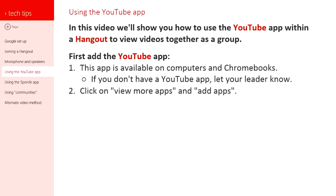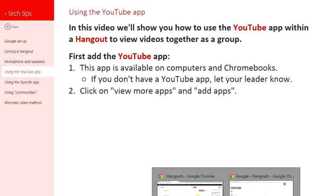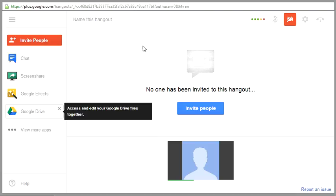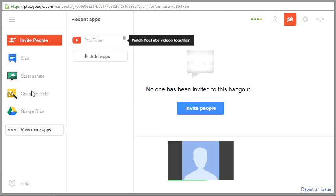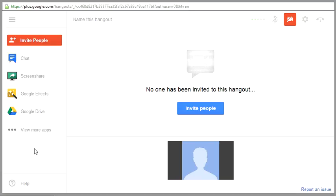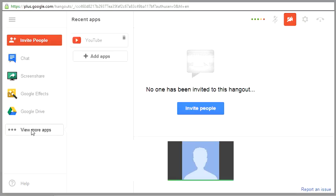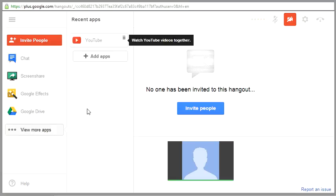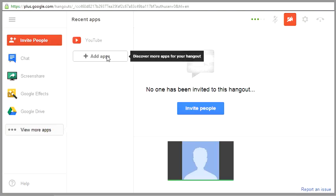Once you're in Hangout, you want to click on view more apps. Here we are in Hangout and I'm going to click over here. These are my apps here on the left. So you want to click down here where it says view more apps, and I'm going to say add apps.